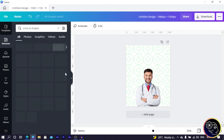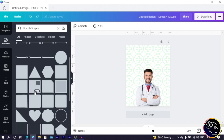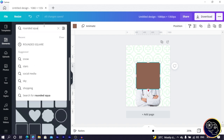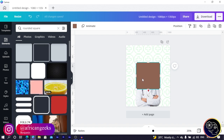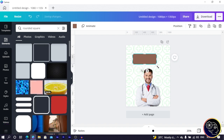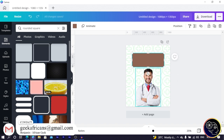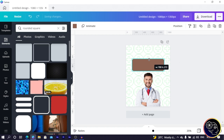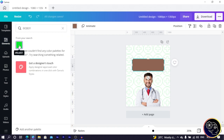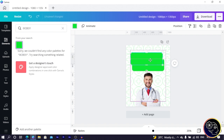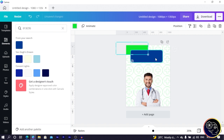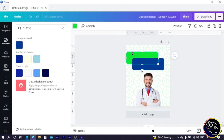Now we go into Elements, close this up, and go into Lines & Shapes. We look for the rounded square — you can simply search for 'rounded' or 'rounded square.' Once you have it, position it and increase the size. I'll move my doctor image down a bit. I duplicate the shape and pick a blue color for one of them, bring it to the front, reduce the size, and make it look interesting.